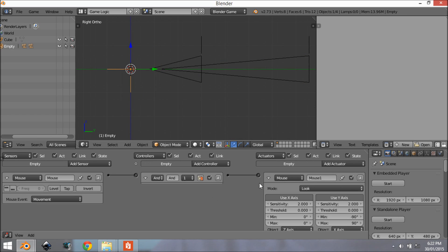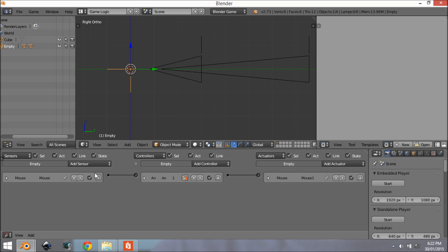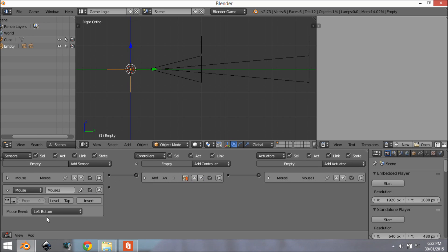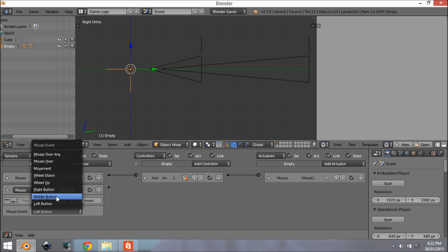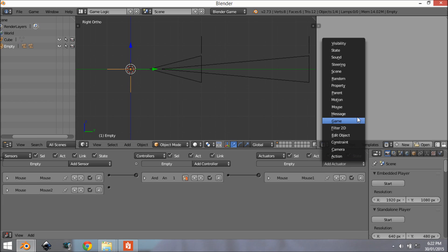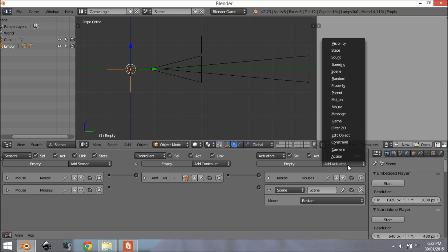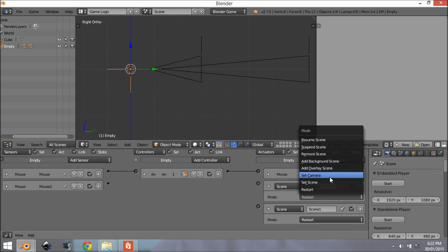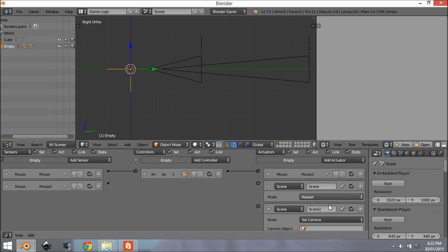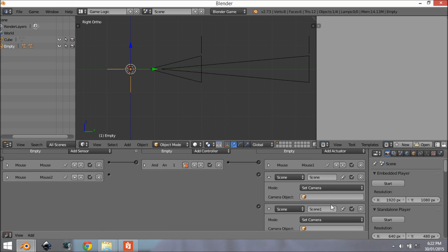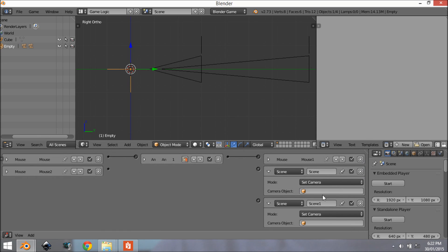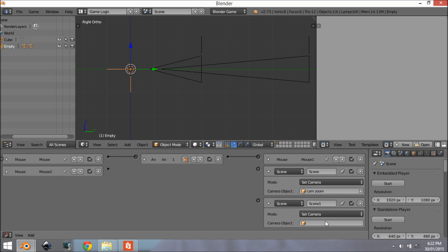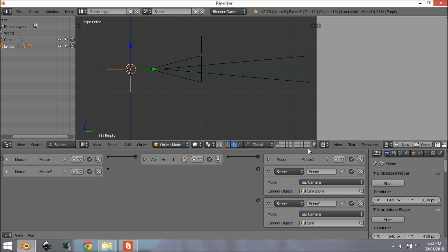So I'm going to set up the logic on this empty because it seems the best place to set up the logic. So we want to add a mouse sensor and we want this to be a right click. And then we want to add in two scene actuators so two of them and we want to change the mode to set camera for both of them. And this top one when we click the right button we want it to set it to camera zoom. When we let go we want it to set it back to cam.